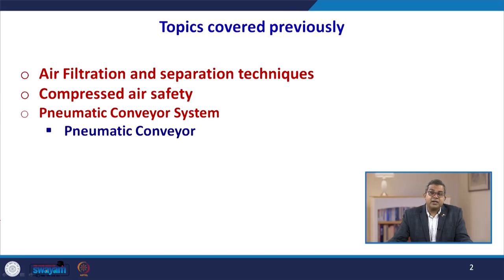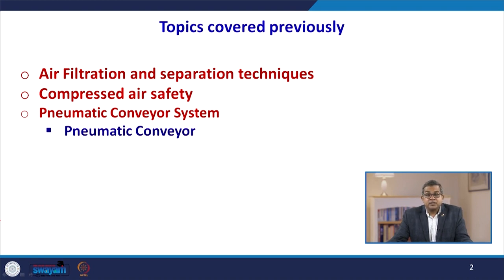We also discussed compressed air safety, because it involves a pressurized vessel, and pressure vessels can create problems, as can the high temperatures associated with compressed air. High temperature surfaces may create additional hazards. Because of various chemicals being conveyed using compressed air, we discussed various safety devices and approaches for compressed air systems, and also briefly covered electrical safety since all these systems are electrically powered.